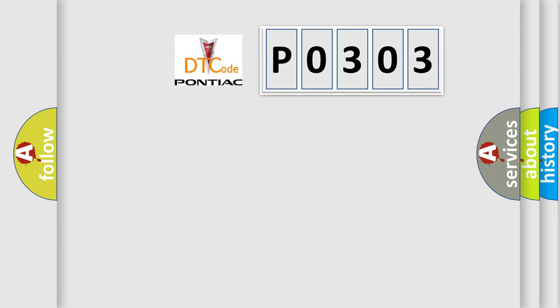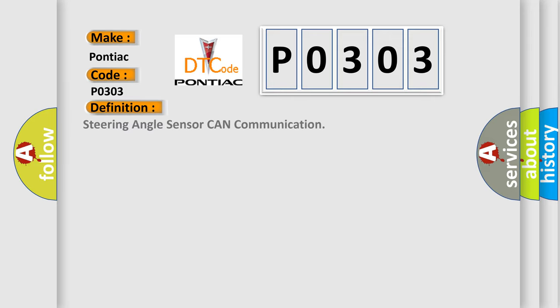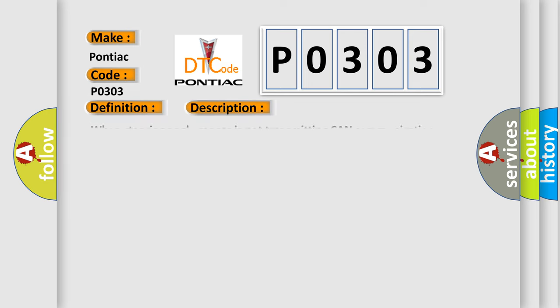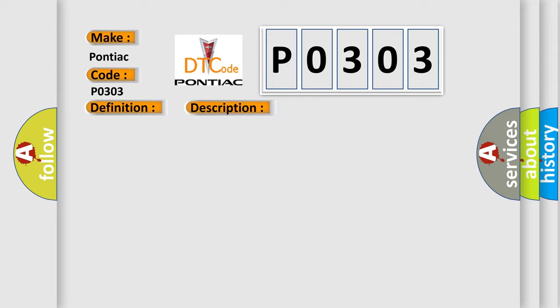So, what does the diagnostic trouble code P0303 interpret specifically for Pontiac car manufacturers? The basic definition is: Steering angle sensor CAN communication. And now this is a short description of this DTC code. When steering angle sensor is not transmitting CAN communication signal to the ABS actuator and electric unit control unit. This diagnostic error occurs most often in these cases.